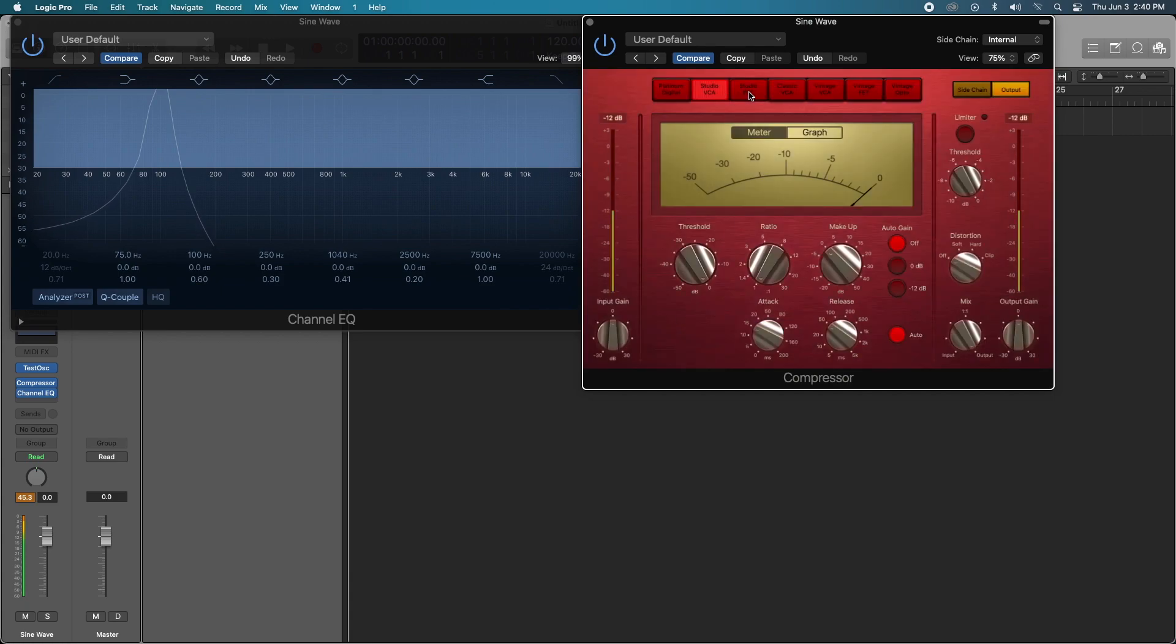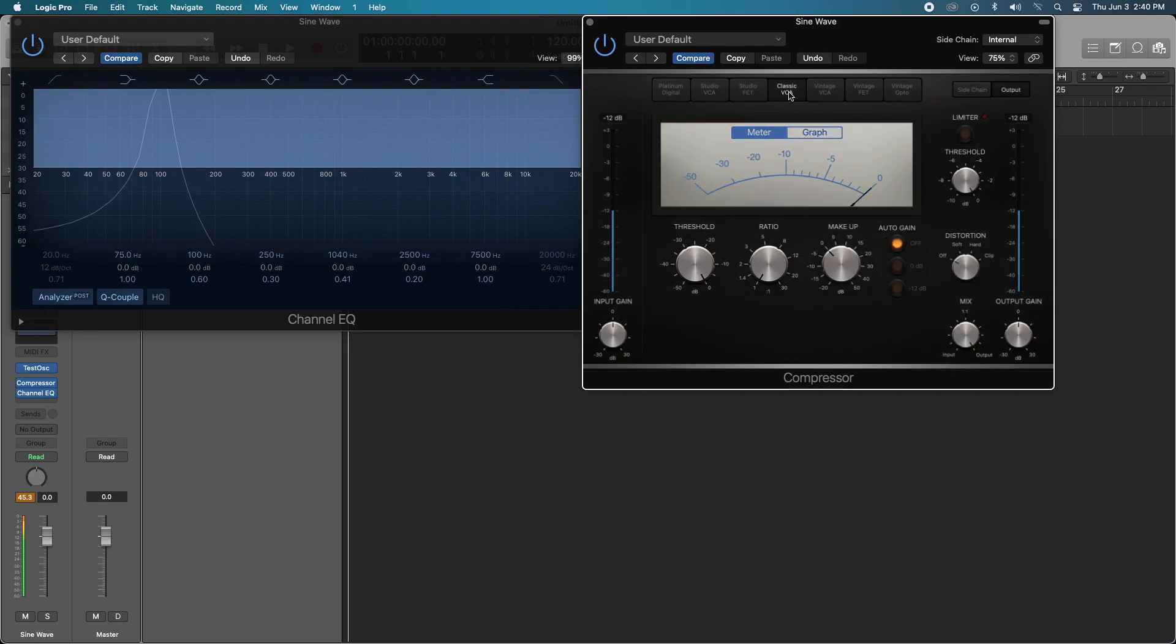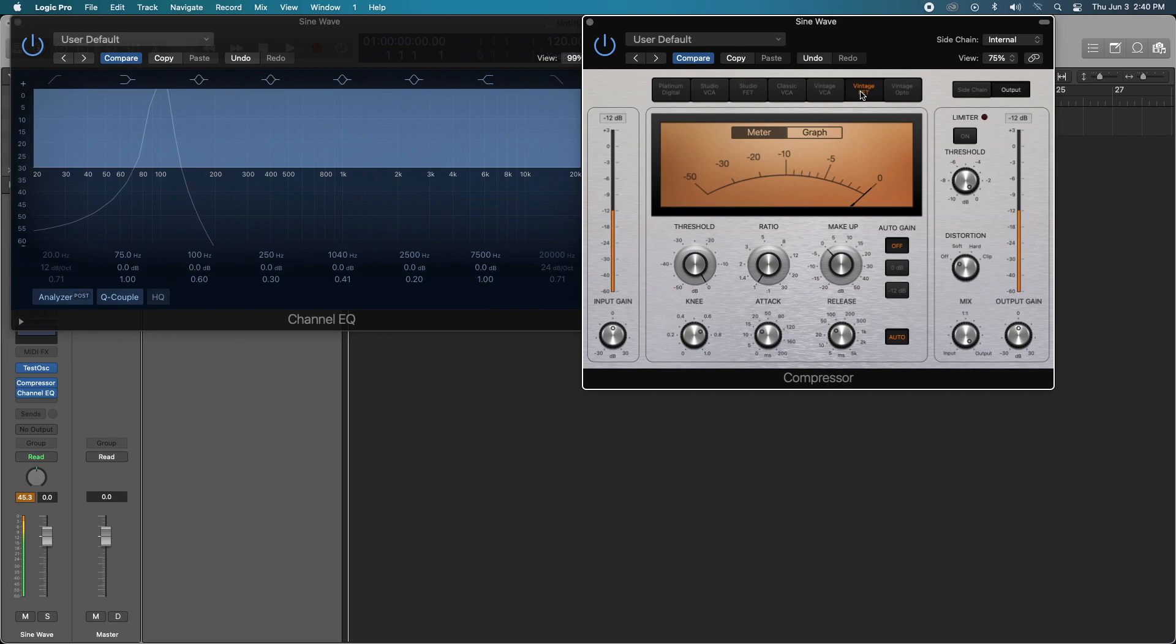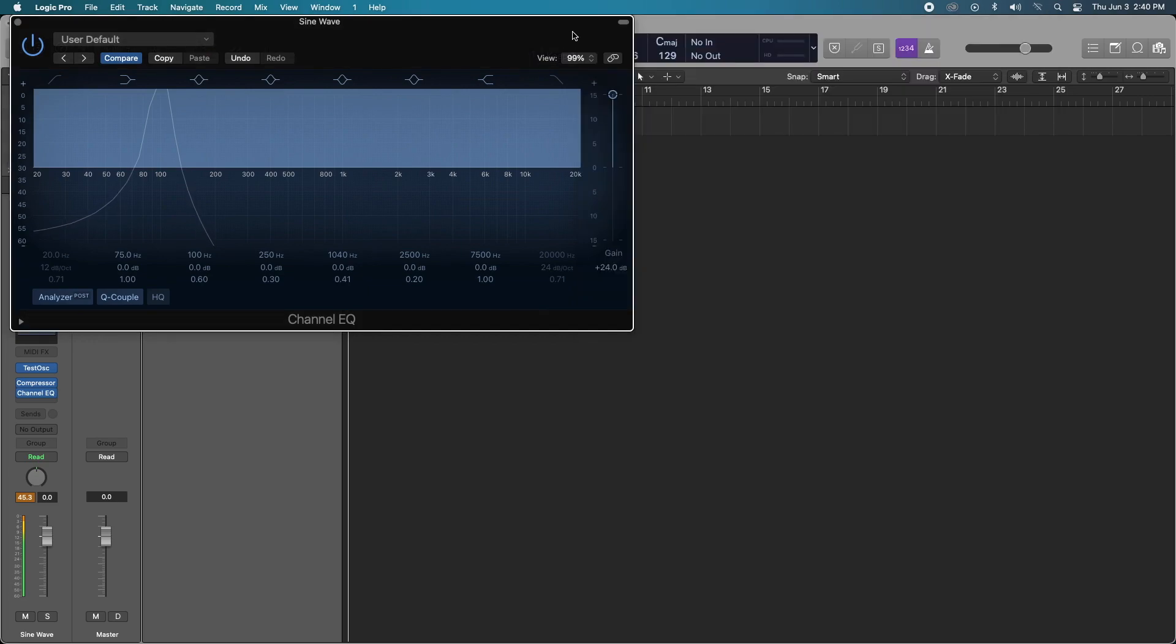Studio FET, Classic VCA, Vintage VCA, Vintage FET, and Vintage Opto. So it's clear that without introducing any of the compression, there is no change to the signal intrinsically. By virtue of having the compressor on your channel strip, the signal running through is actually not altered whatsoever.